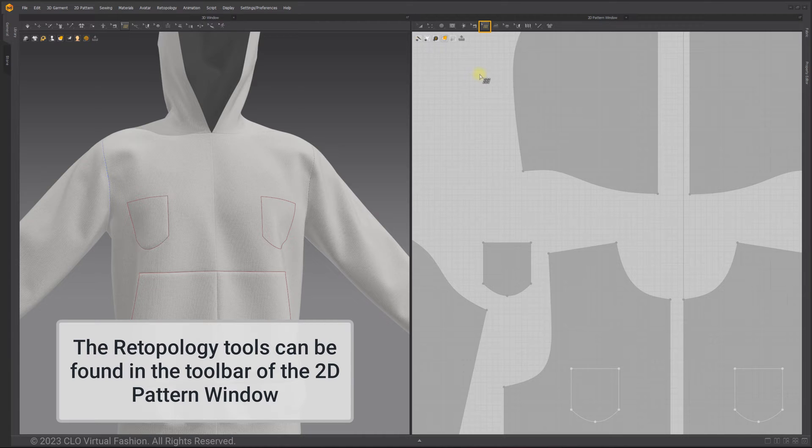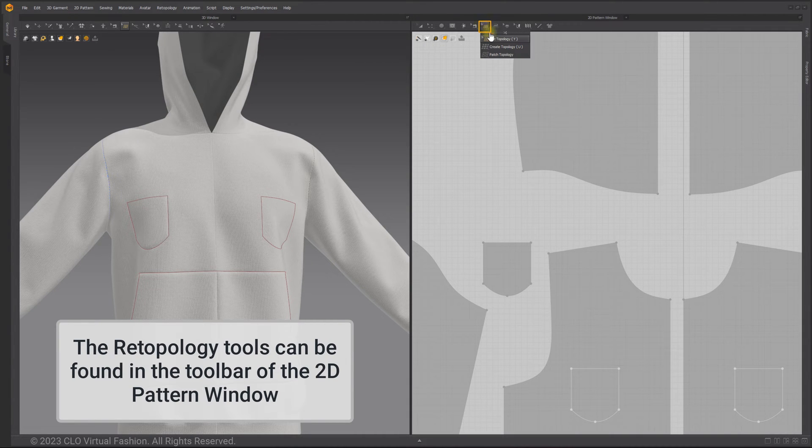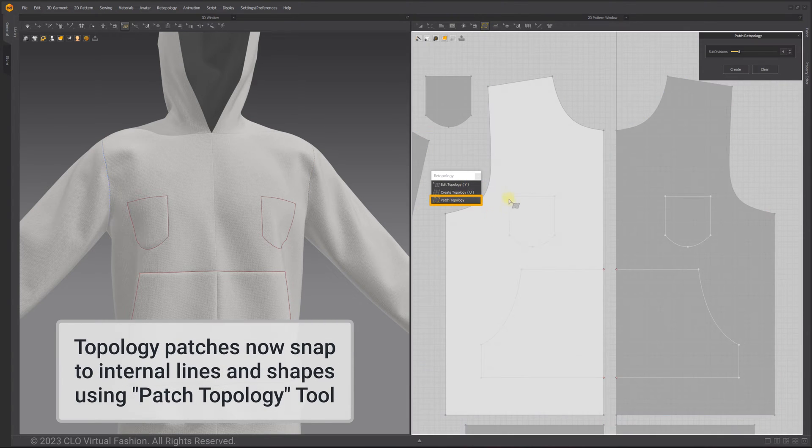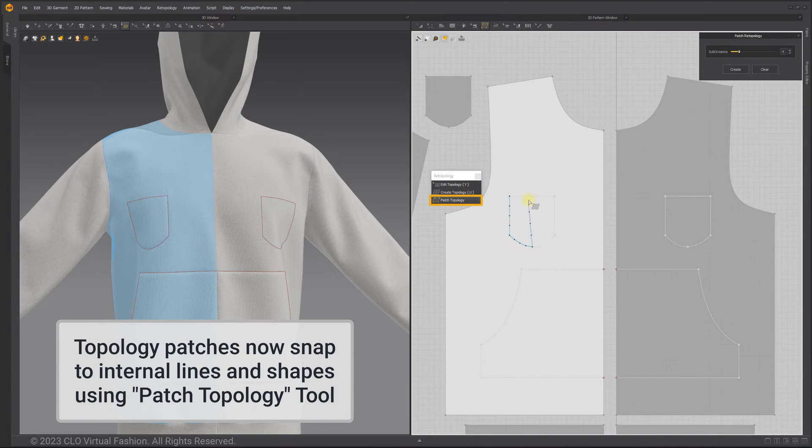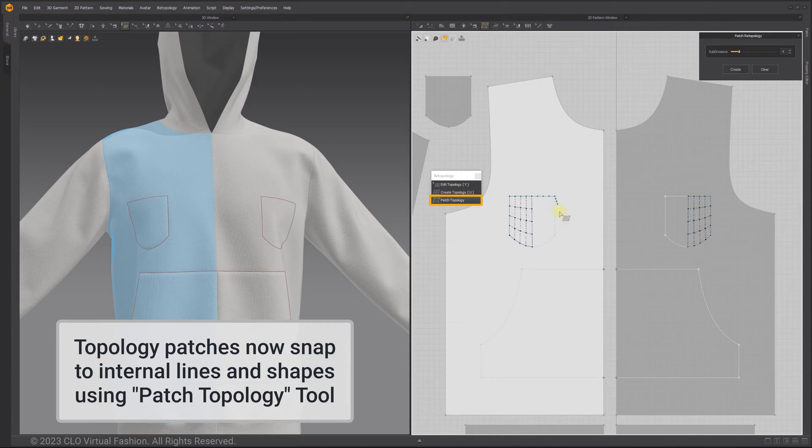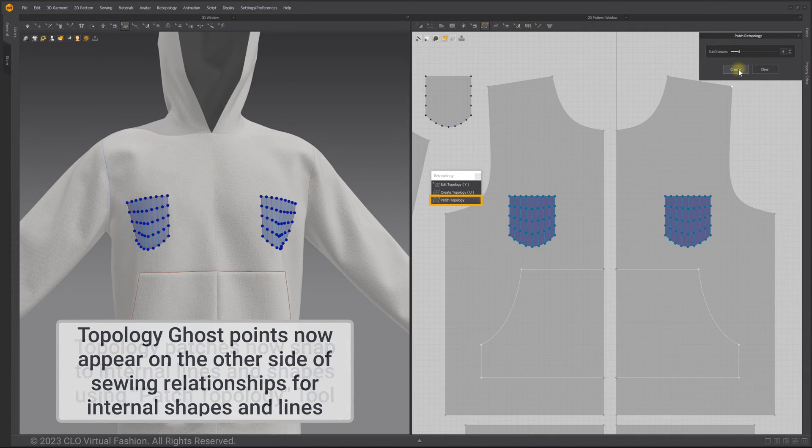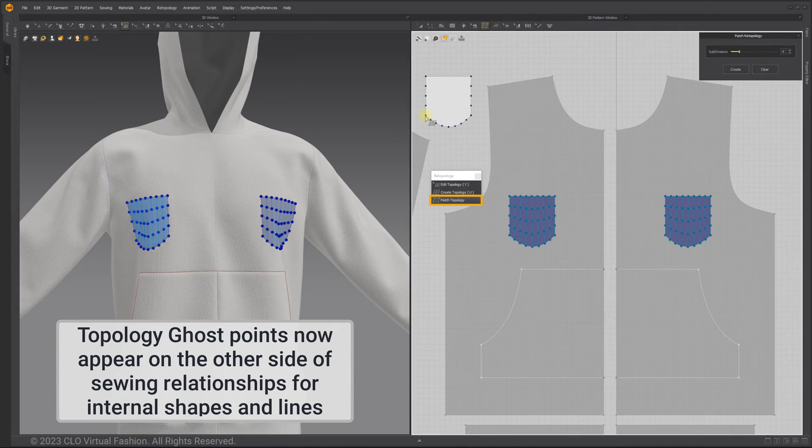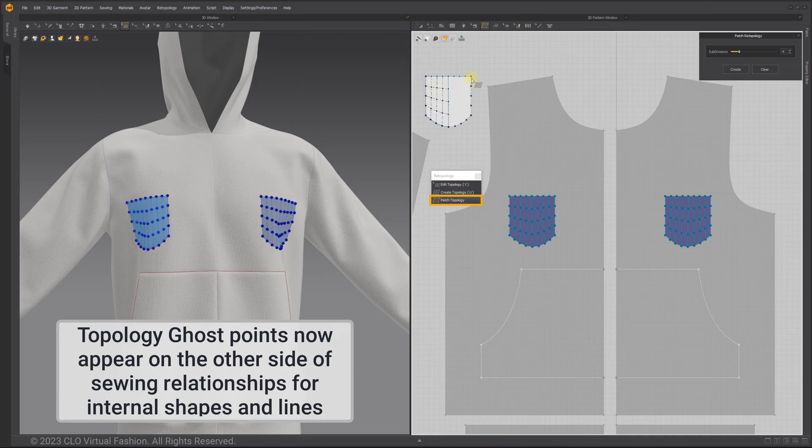The re-topology tools can be found in the toolbar of the 2D pattern window. Topology patches now snap to internal lines and shapes using the patch topology tool. Topology ghost points now appear on the other side of sewing relationships for internal shapes and lines.